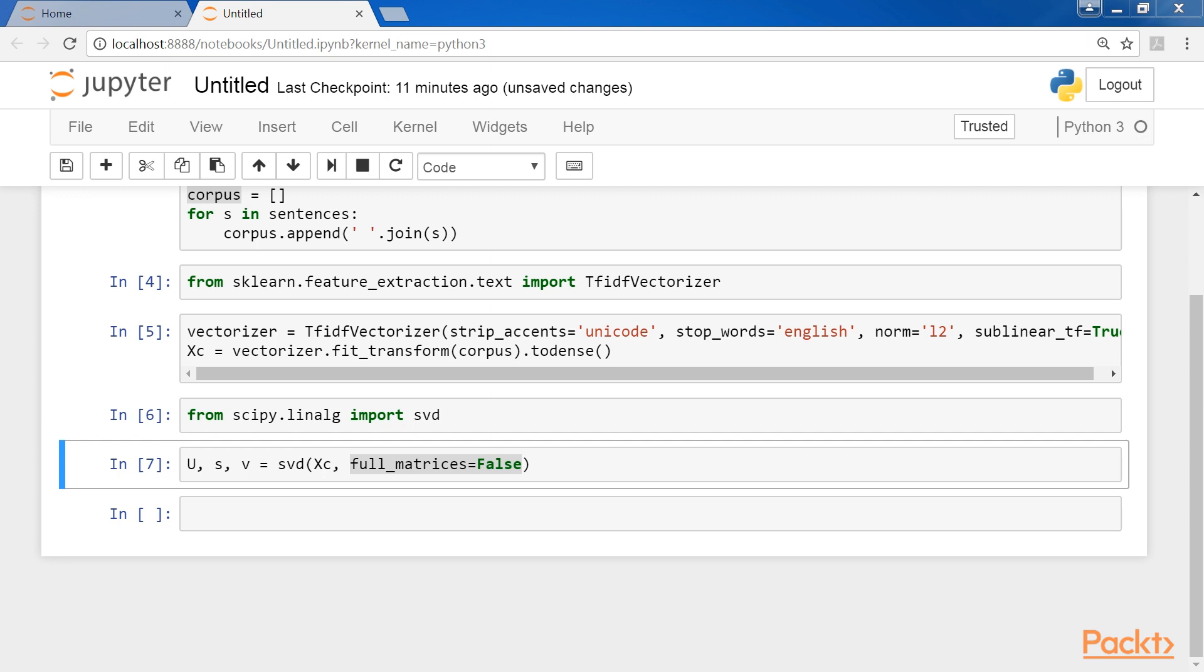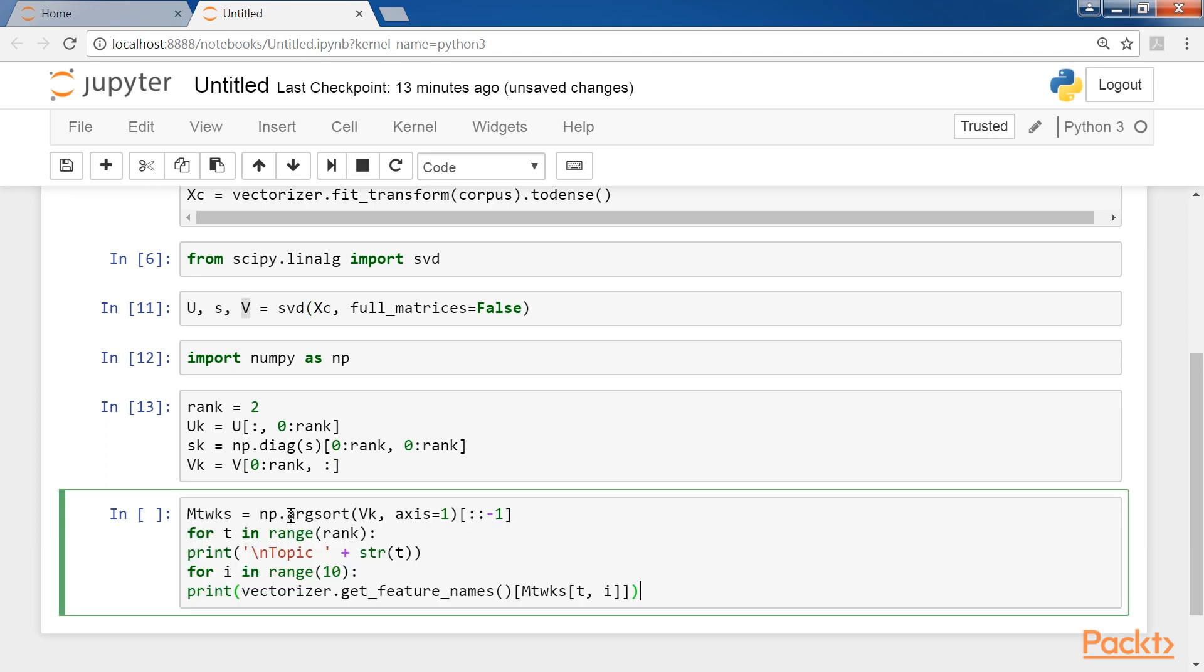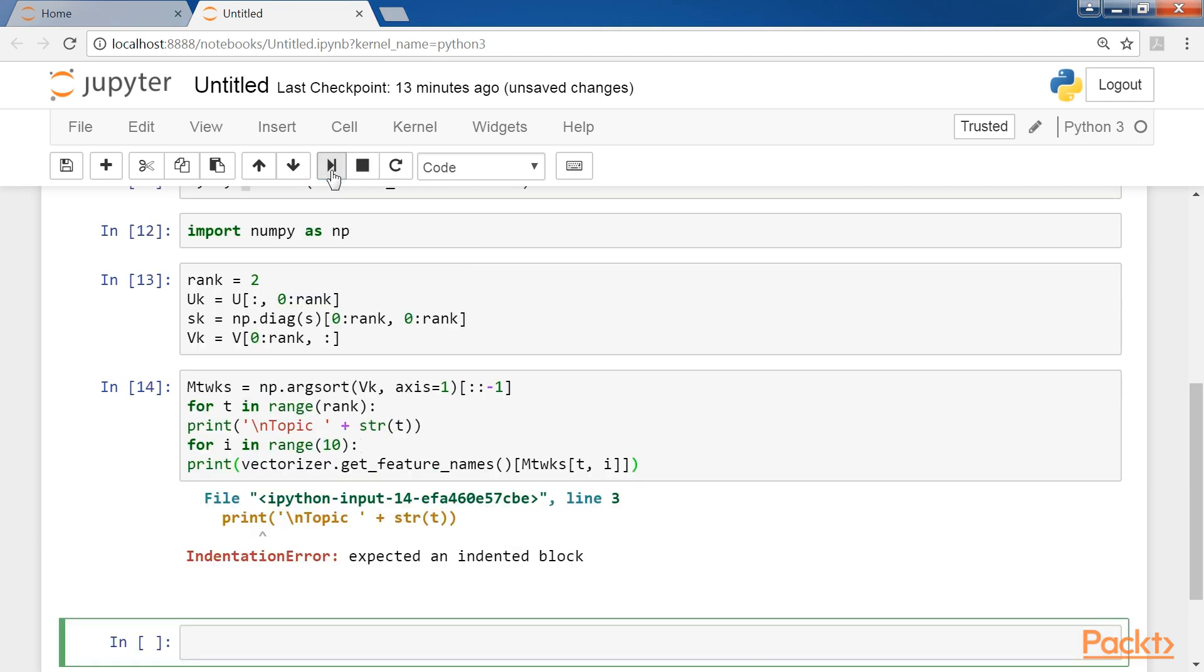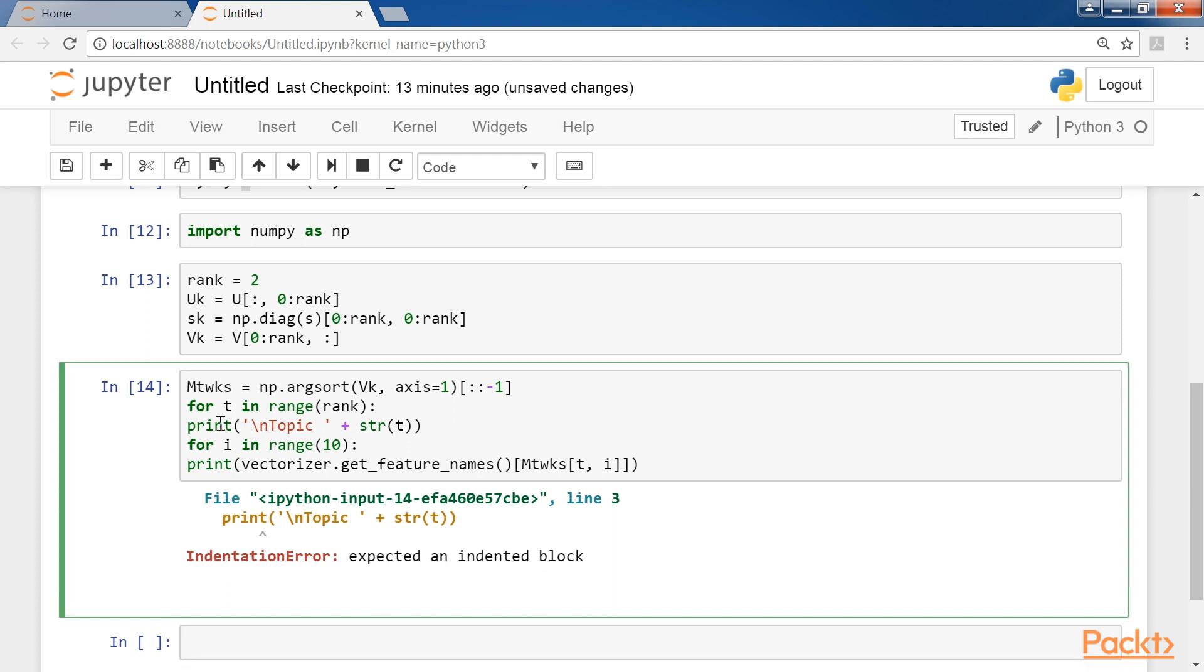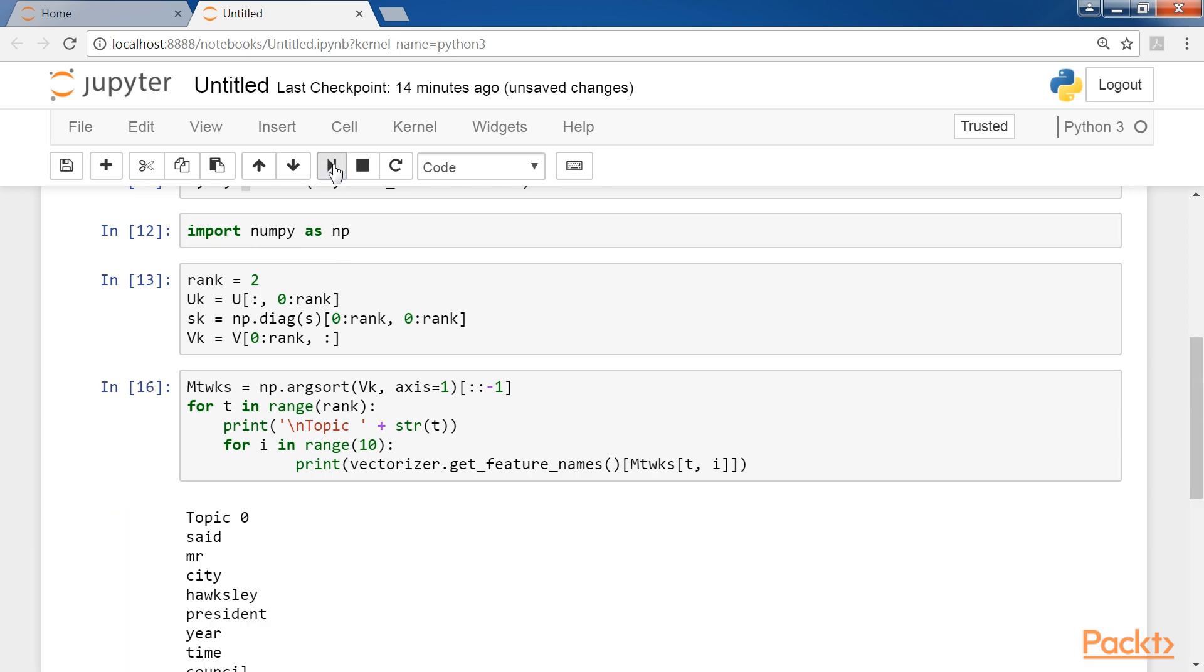We assume we have two topics, so we can extract our sub-matrices. So, let's import numpy and run this code. We get an error. Let's debug it. We change V to initial case and the error vanishes.